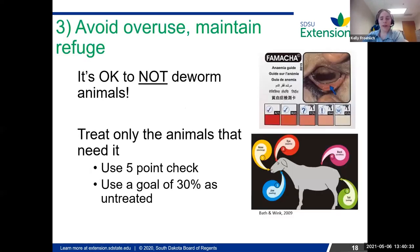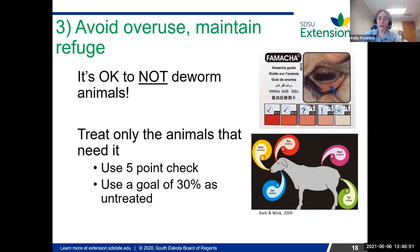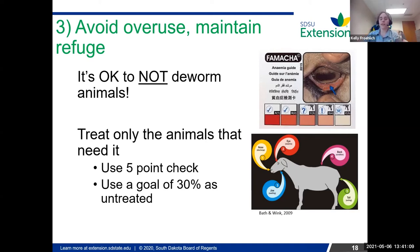The last point about using dewormers properly is avoiding overuse and maintaining refuge. If nobody's ever told you — it's okay to not deworm animals as long as your animals are healthy and handling the amount of worms they have. If you feel like your animals don't need to be dewormed, it's okay not to. But work with your vet to make sure you're not going to get any problems by suddenly not deworming.